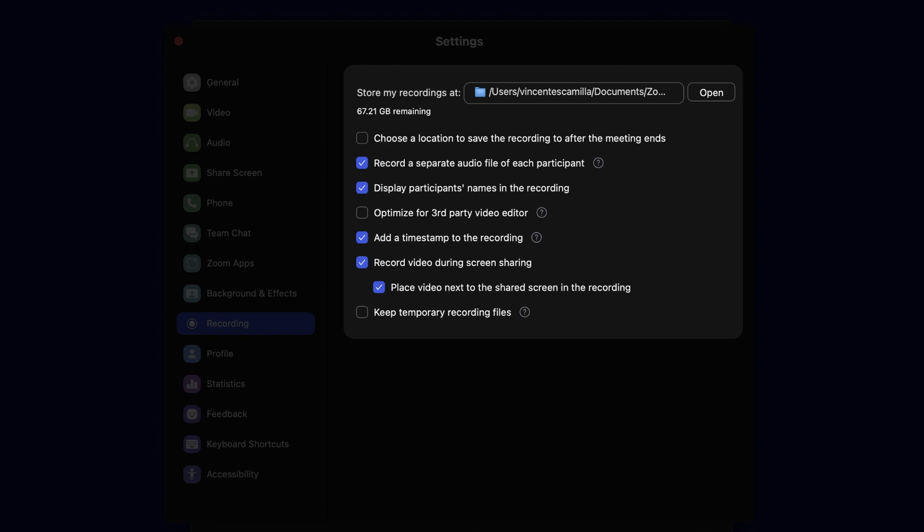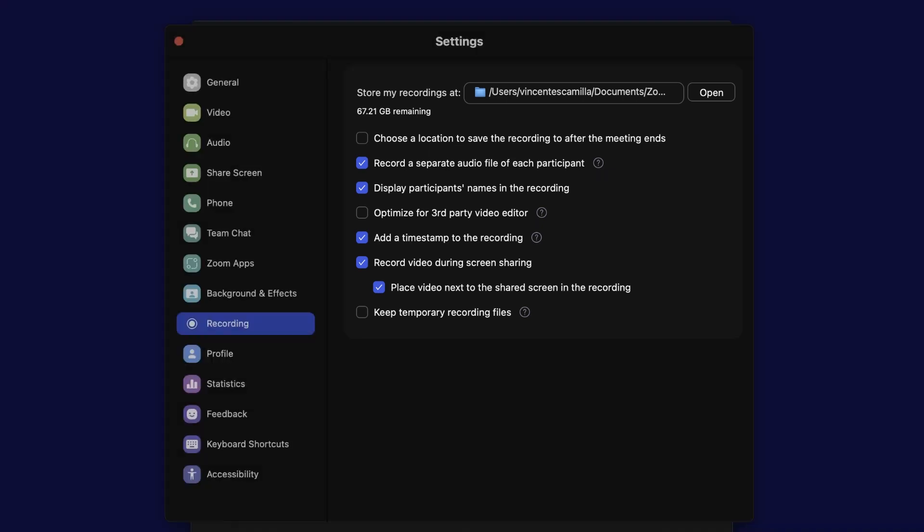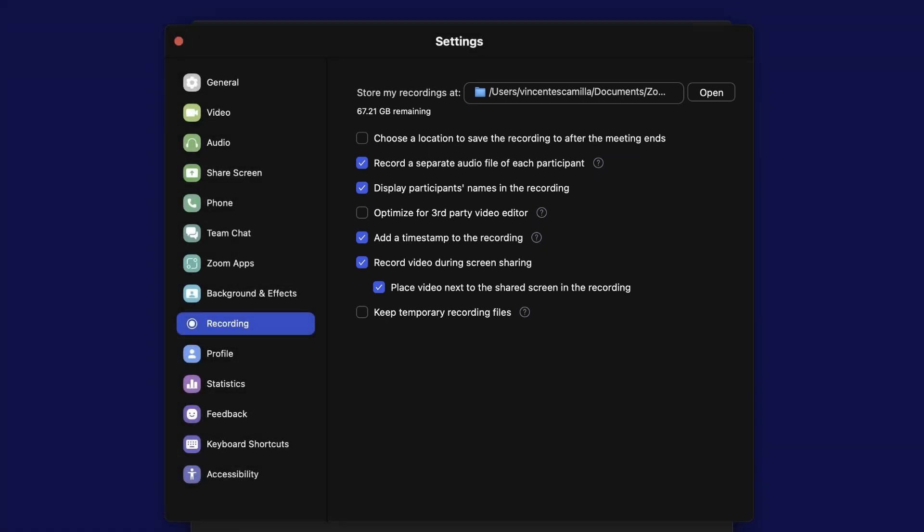display participant names in the recording, add a timestamp, record video during screen share, and if that recorded video is placed next to the shared screen.